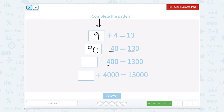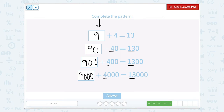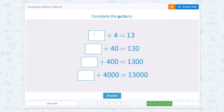If we're going from 4 hundreds to 13 hundreds, we would need 9 hundreds. And then 4 thousands to 13 thousands, we're looking at 9,000. So let's add 9,000 and type it in. We're going from 9 to 90 to 900 to 9,000.